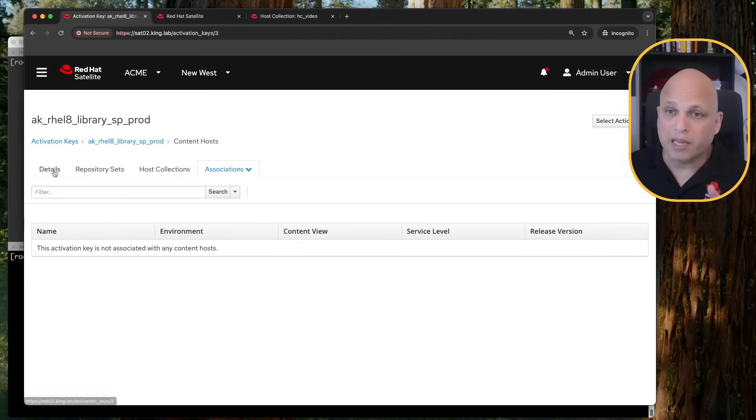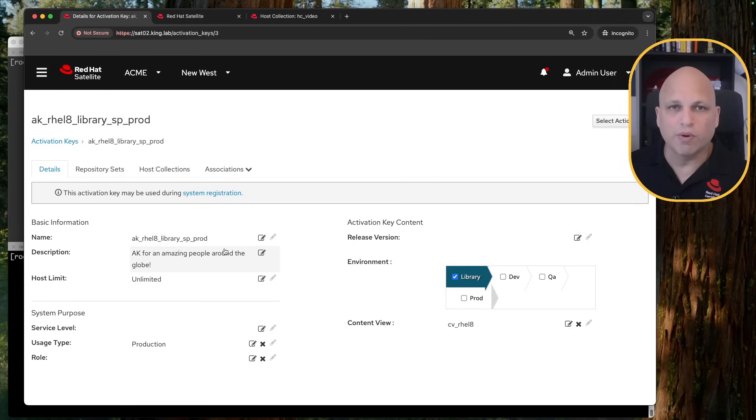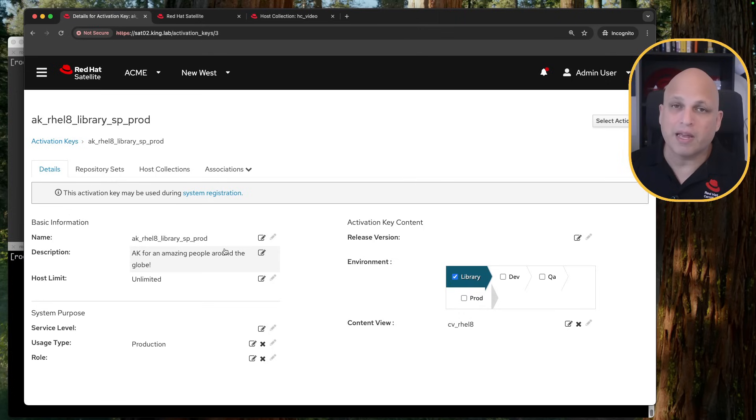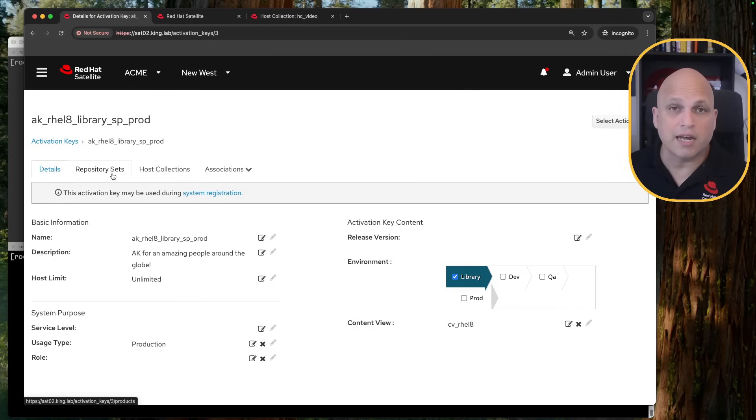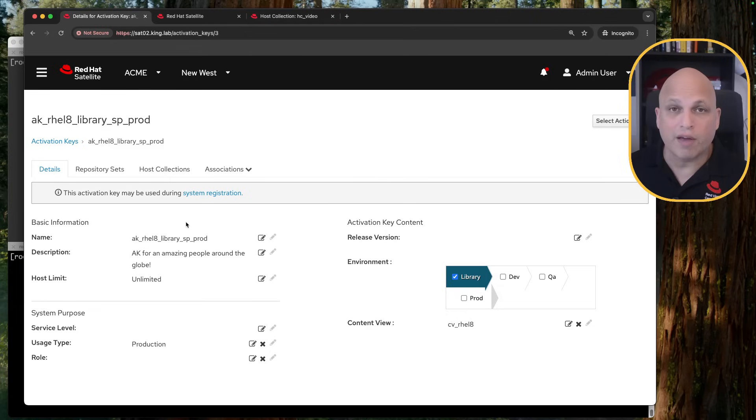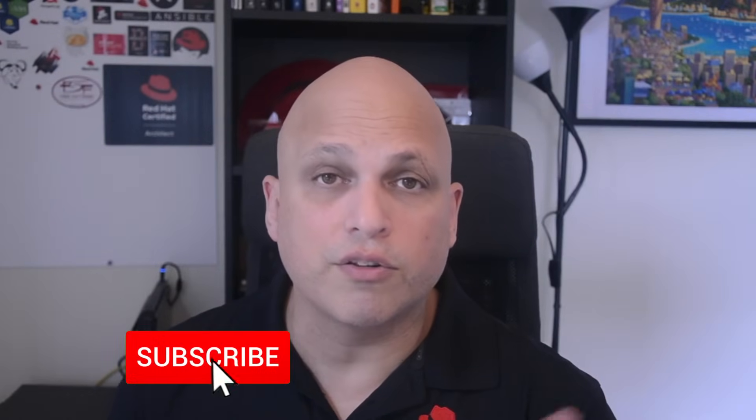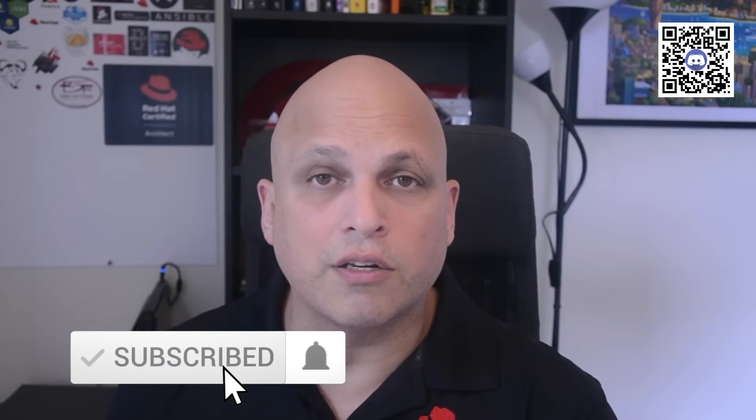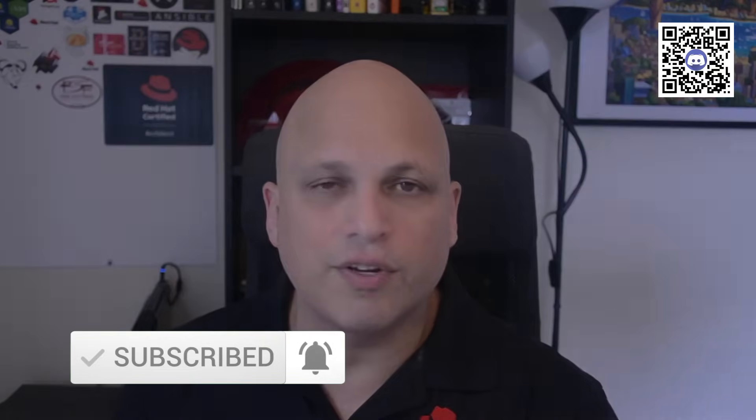But keep in mind, activation key is the way that will be part of your registration, global registration nowadays. And as you can see, activation keys can play a huge role in your environment because of the system purpose, because of the lifecycle environment, the content view, the repository sets, and also you can combine activation keys. So let me know down below in the comments. If you have questions about activation key combination, how this works, you can definitely play around. But let me know what you think. I hope you enjoyed this video. Don't forget to subscribe. Also feel free to join us in our Discord channel. And I'll see you in the next video. Take care. Bye.